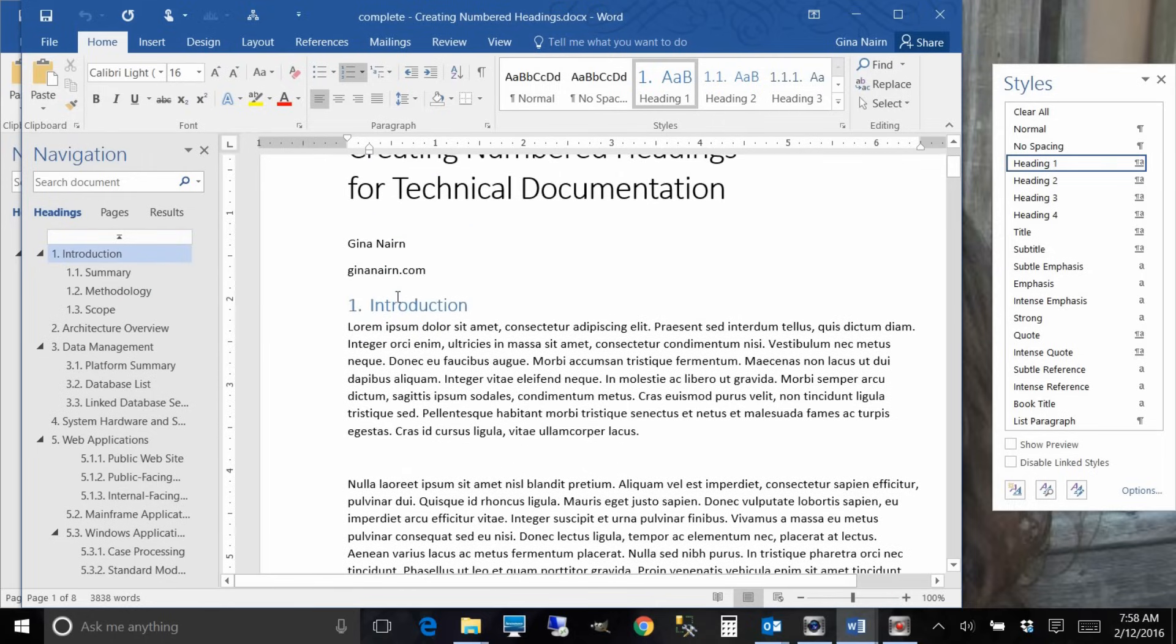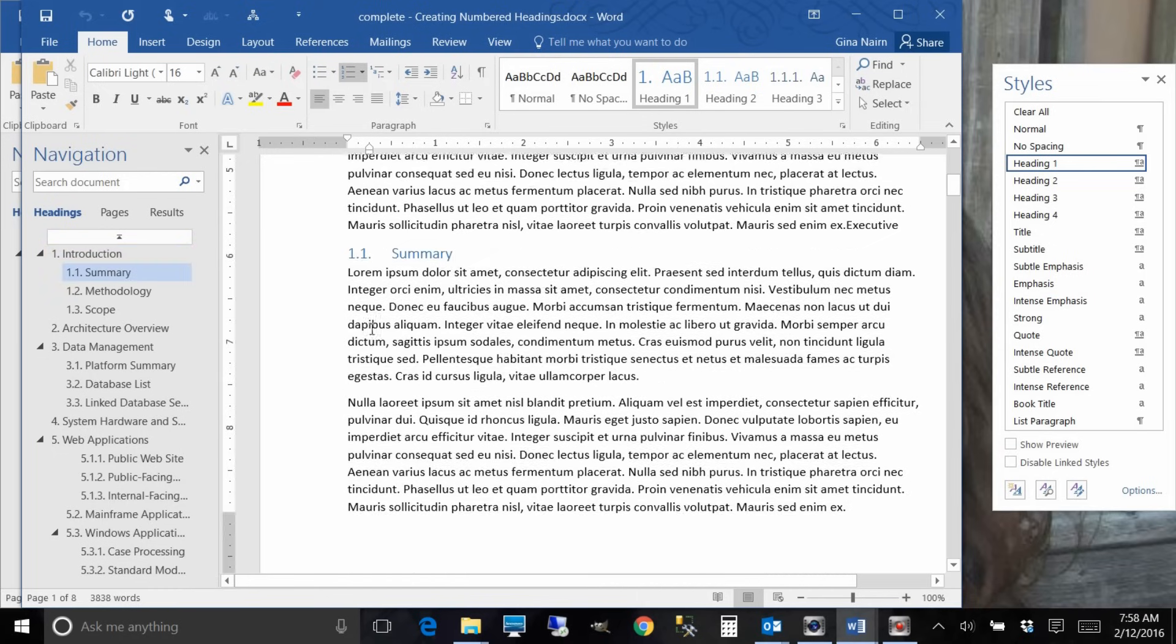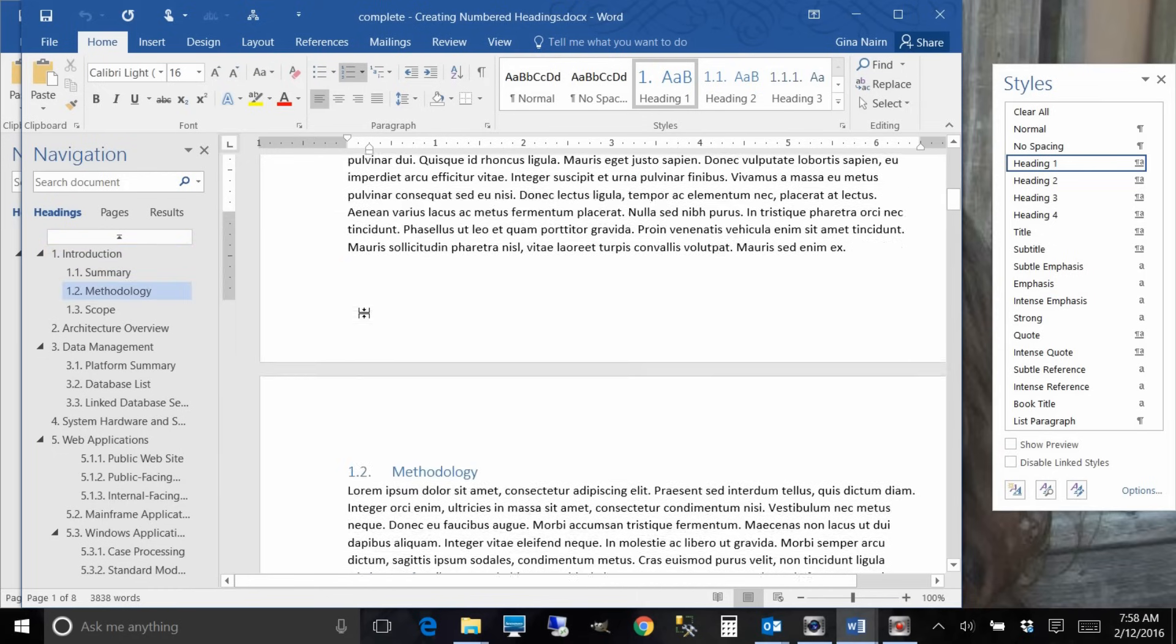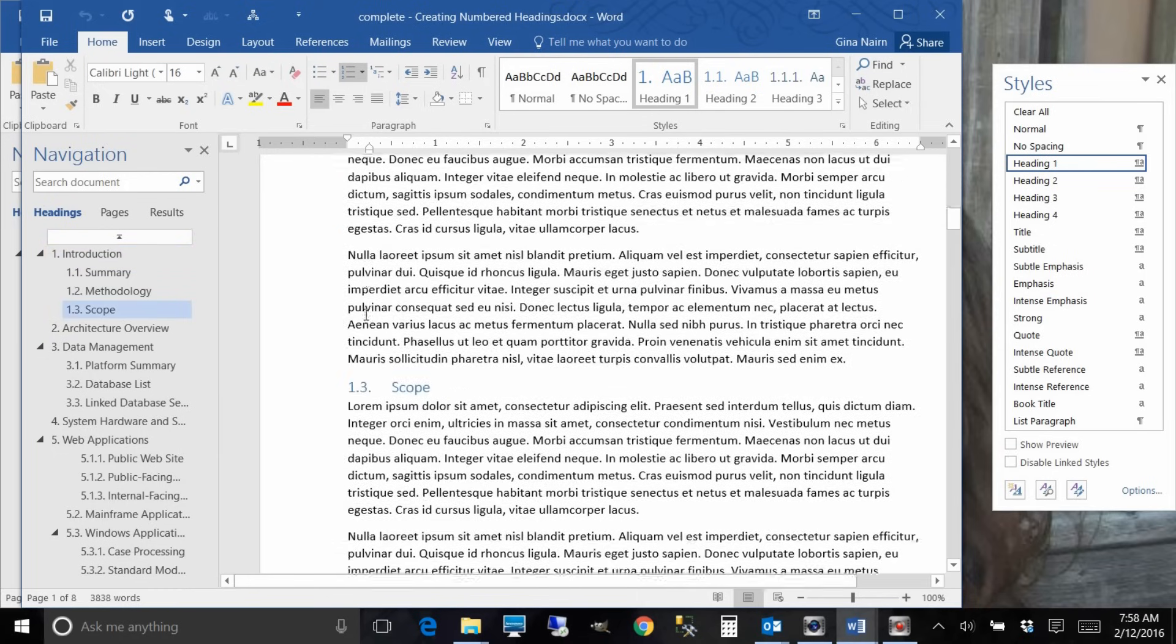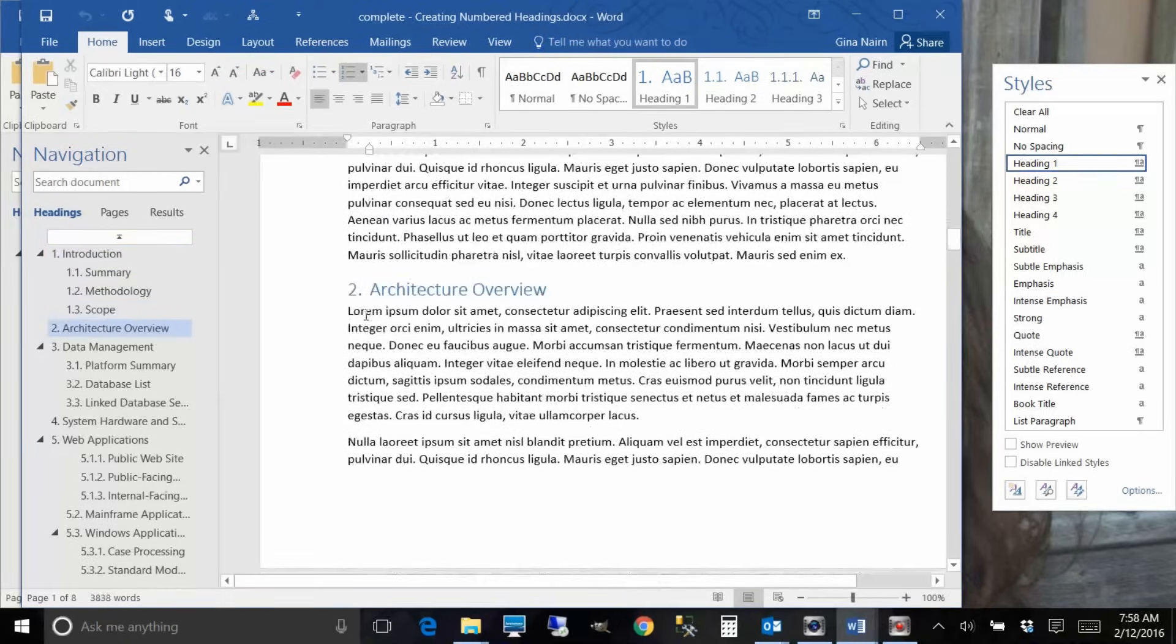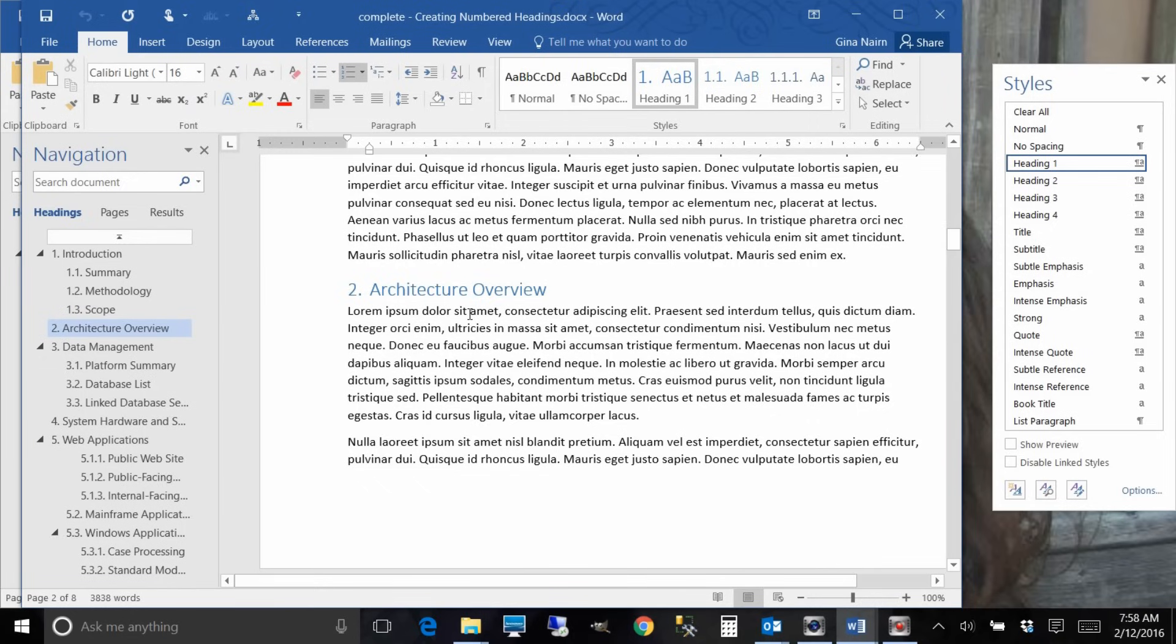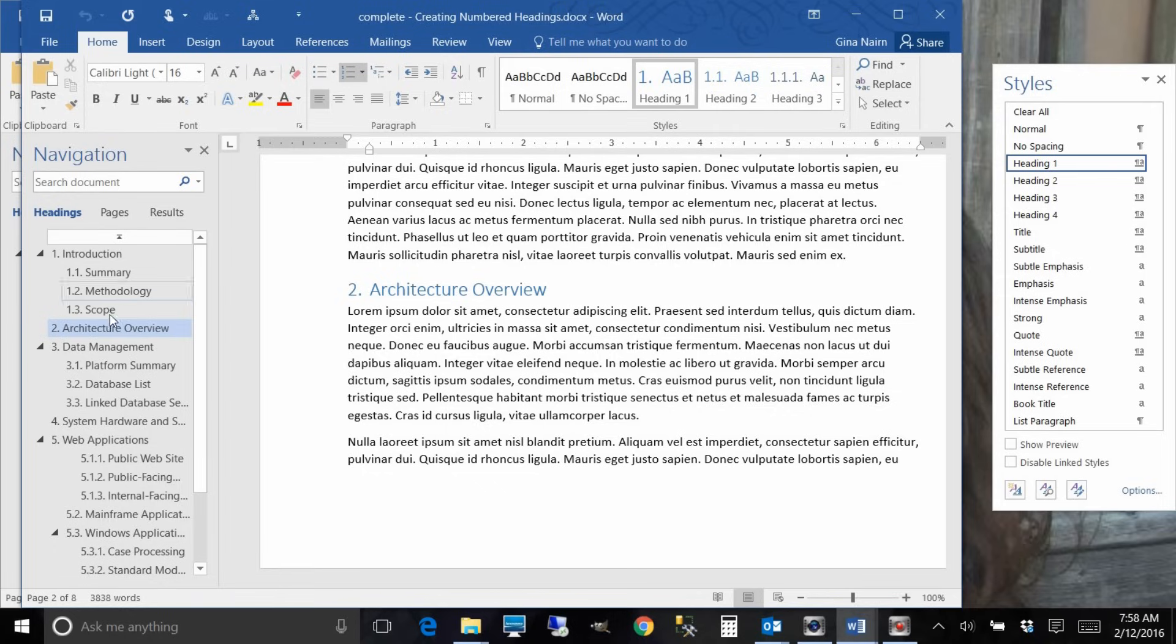Here for example in this completed document I have a section one introduction and under that I have a summary and methodology. And then the next section begins and I start another overview section.